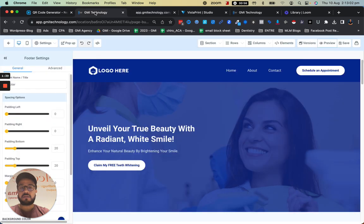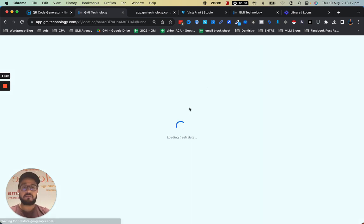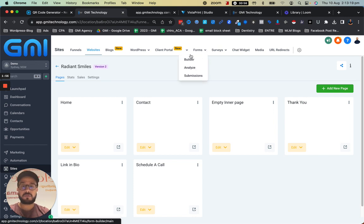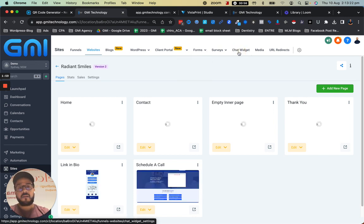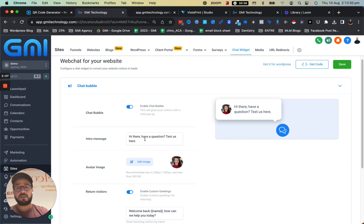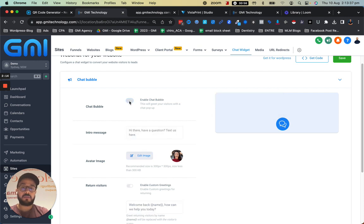So the way to fix that is if I go back to the platform — we have a very very cool chat widget that is built-in, so you get it with the platform and you can actually put it on every website that you have. Whether you build your website with us or you have it on WordPress, Wix, any other platform, you can just go ahead and at the top click on chat widget. So we can design this chat widget — you can add your own photo if you would like, and you can change the intro message.